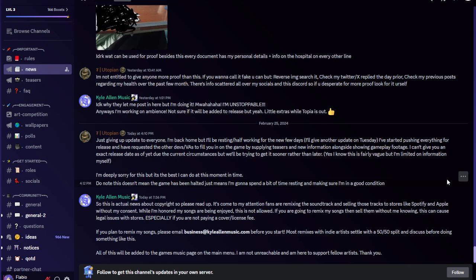Mongolian Tugvrik Utopian said just giving an update to everyone. I'm back home but I'll be resting slash half working for the next few days. I'll give another update on Tuesday. I've started pushing everything for release and have requested the other dev slash vas to fill you in on the game by supplying teasers and new information alongside showing gameplay footage. I can't give you an exact release date as of yet due to the current circumstances but will be trying to get it sooner rather than later.